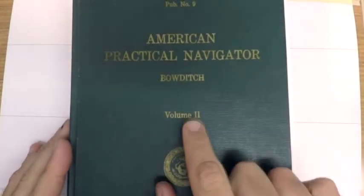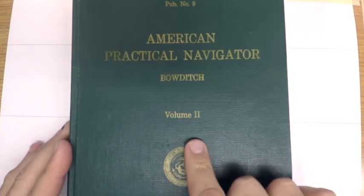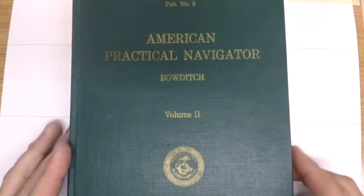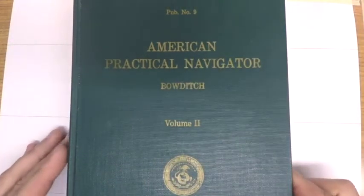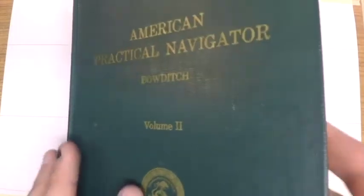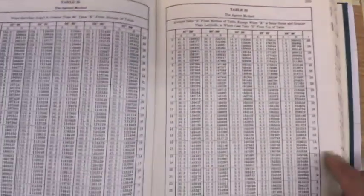There's a few key resources. The first is going to be Bowditch volume 2. This is what is found in the test room. It's the old version of Pub 9 and it has all the formulas and the tables inside of it, but it does not have the glossary.